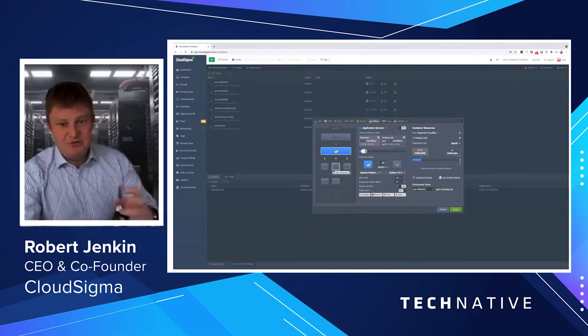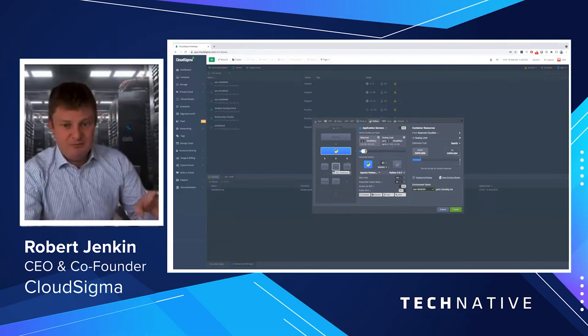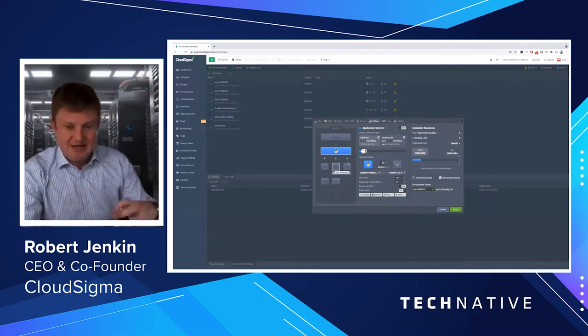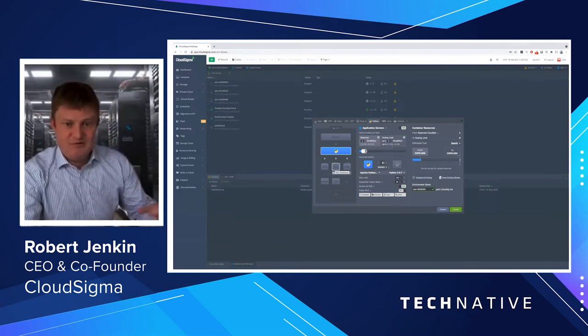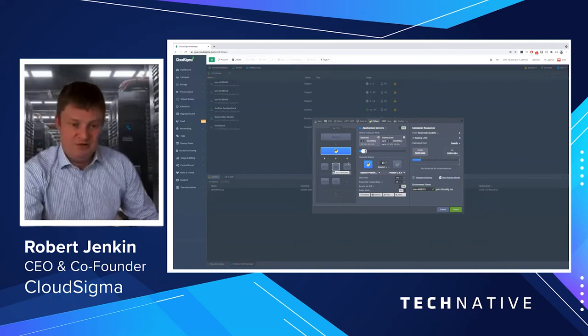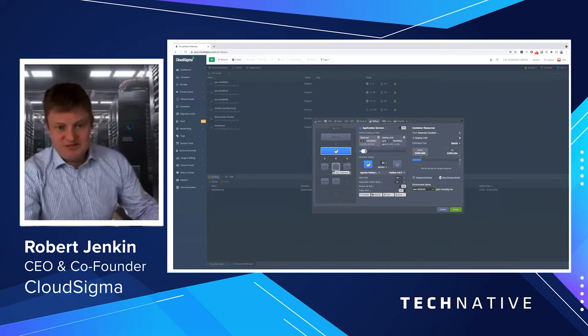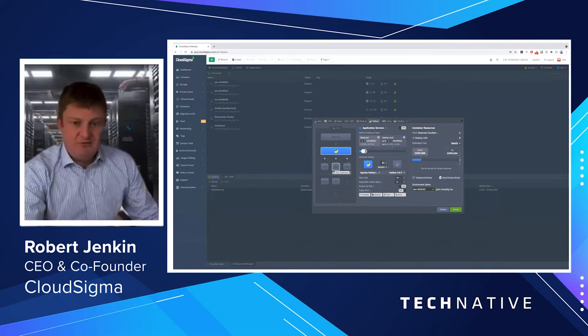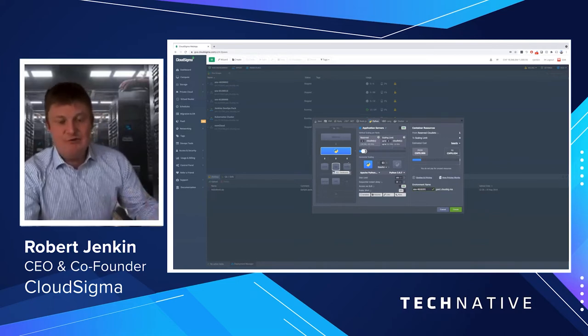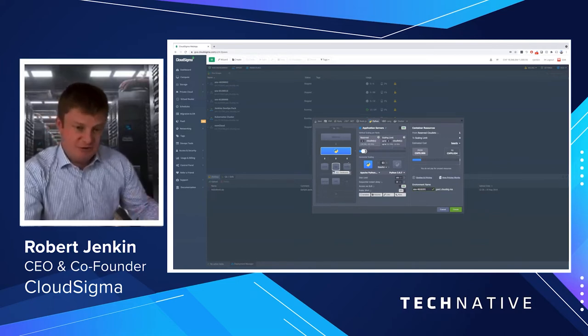Really, the first thing you do is define what application technology environment you want. You can see here you have a lot of different options: